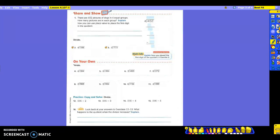Let's try a few of these out. This first one kind of gives you all of the steps, and after that you're on your own. Here's one last chance to get this in the correct places. Let's read the problem: there are 452 pictures of dogs in four equal groups. How many pictures are in each group? Explain how you can use place value to place the first digit in the quotient.